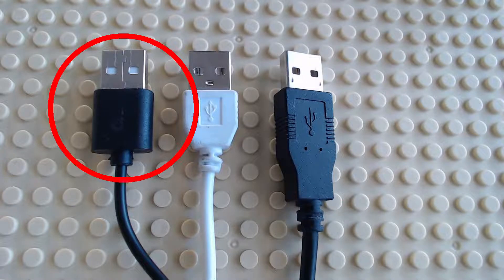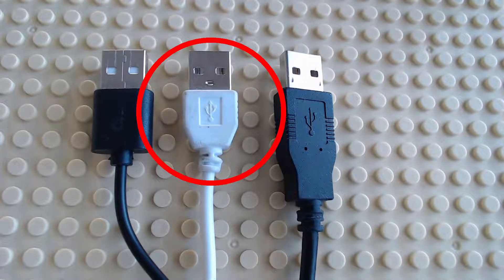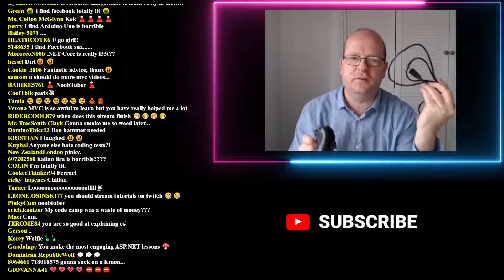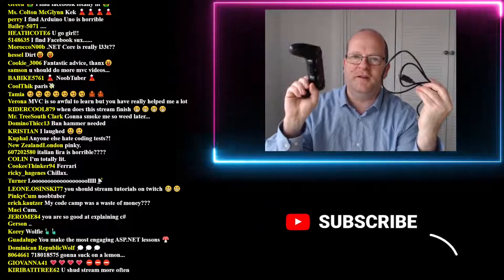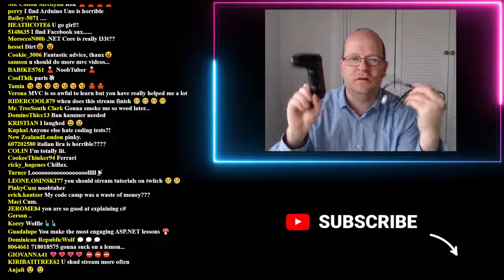This cable came with a pollution detector and this one came with a USB lamp. The only one that actually worked for me was this one that came with my PlayStation 4.